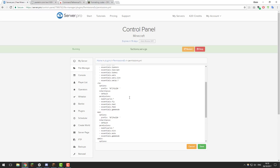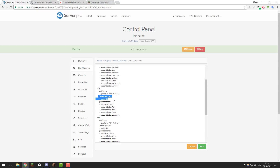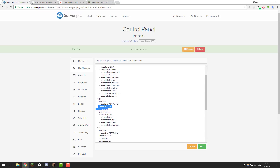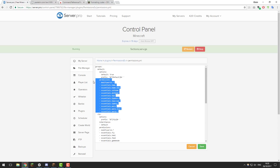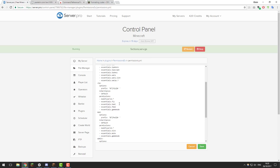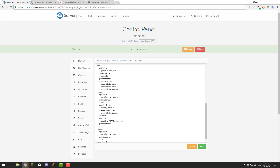The next group is VIP. We've got the name of the rank, the prefix, and a new section called inheritance. If a group has an inheritance it inherits all the permissions from that group, so VIP inherits all default permissions. VIP also has its own additional ones: VIP users have access to /fly, /heal, /feed, and /gamemode. You can use the VIP rank for users that donate to your server to give them a few extra features.